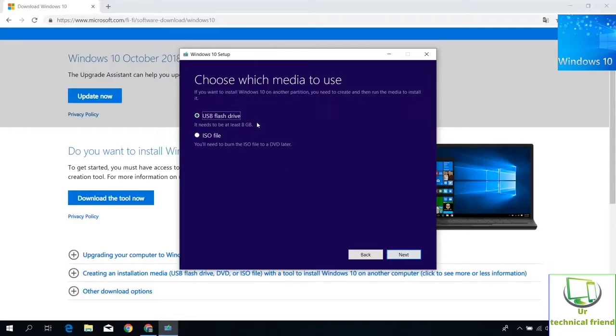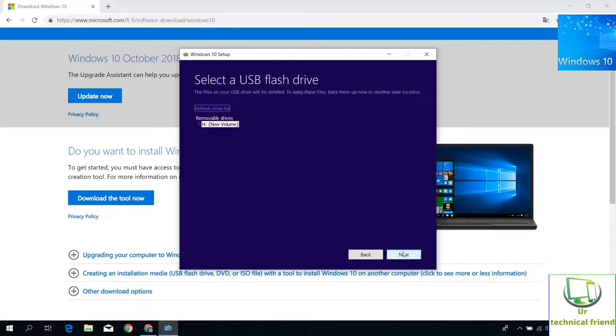Here you need to select the USB flash drive. After click next button. In next page, your USB pen drive selected page appears.